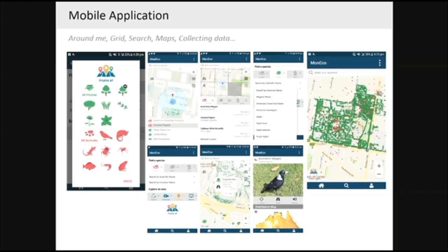You can see animal species, plant species, and there will always be updates — for example, there used to be wallabies on campus but we don't have them anymore. You can do a quick search by common name or scientific name, display all the data, and search your area to get information about the different species.